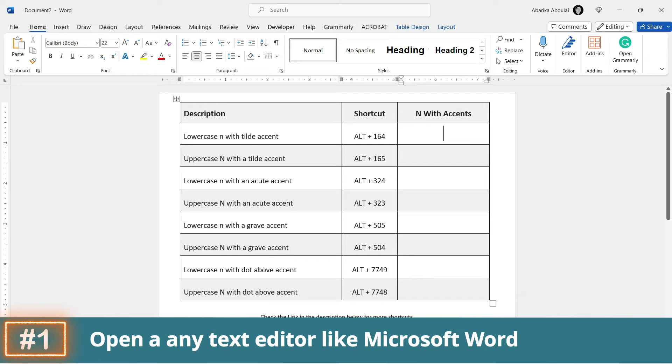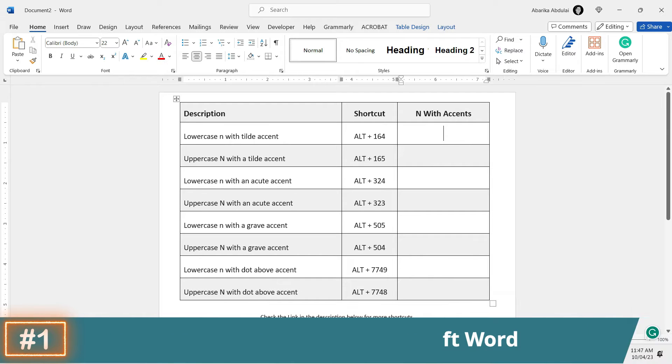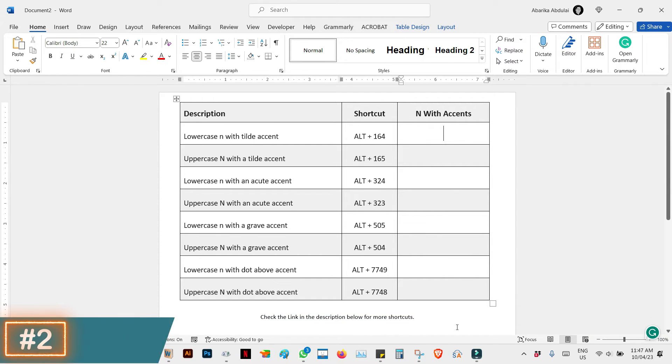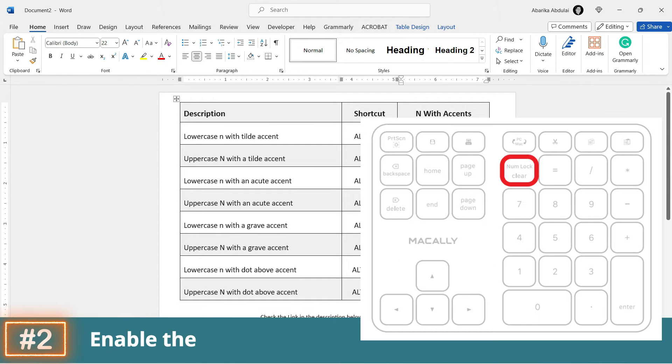Step 1: Open the document where you need to type the N with accent letters. Step 2: Once the document is open, press the NumLock key to enable the numeric keypad.